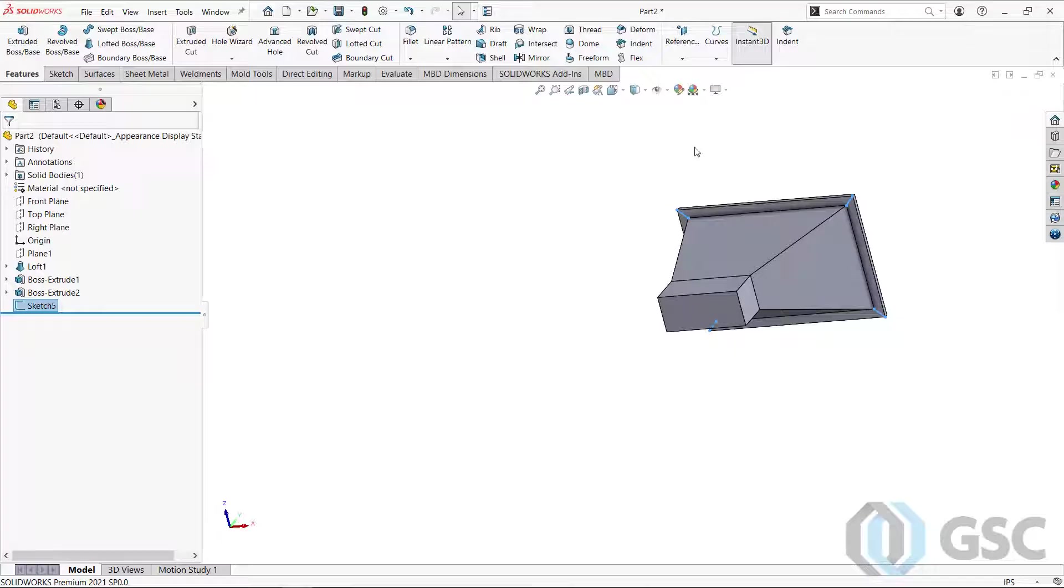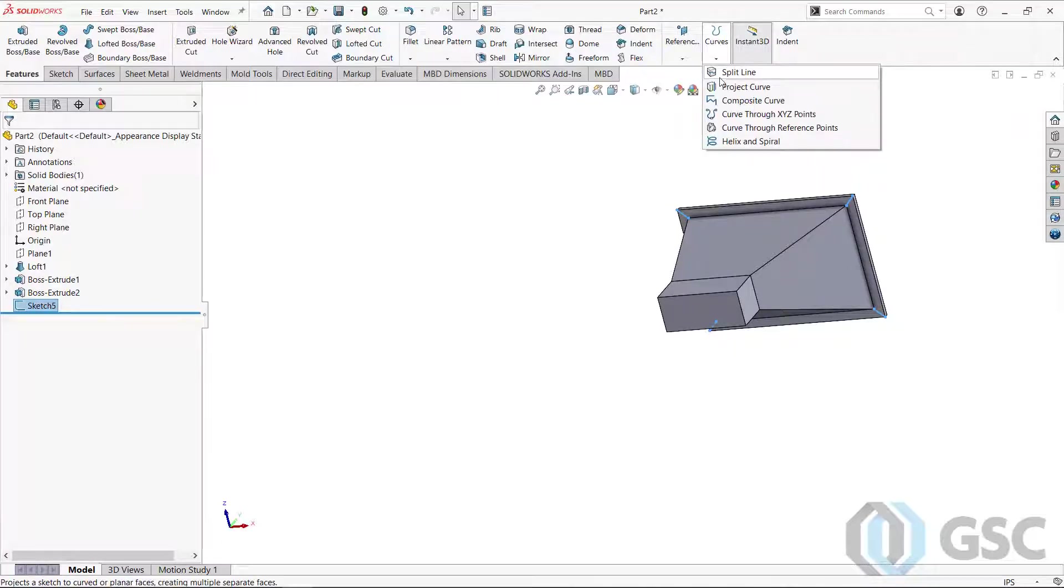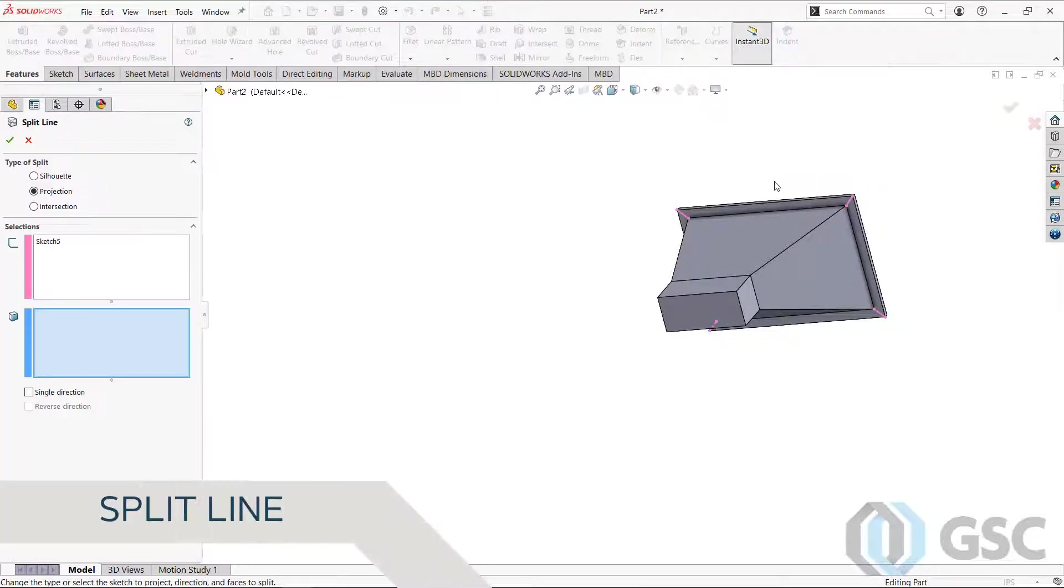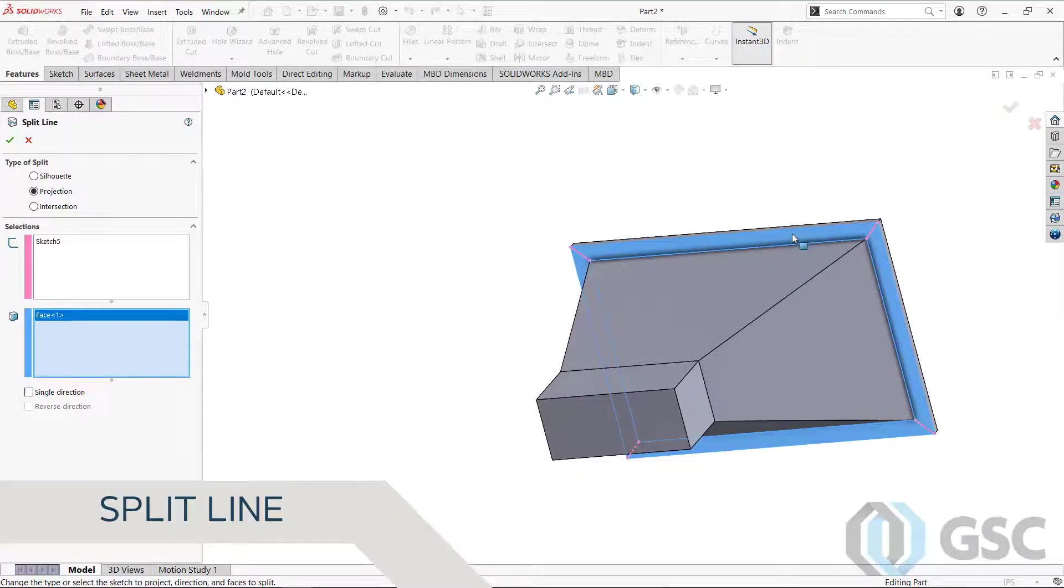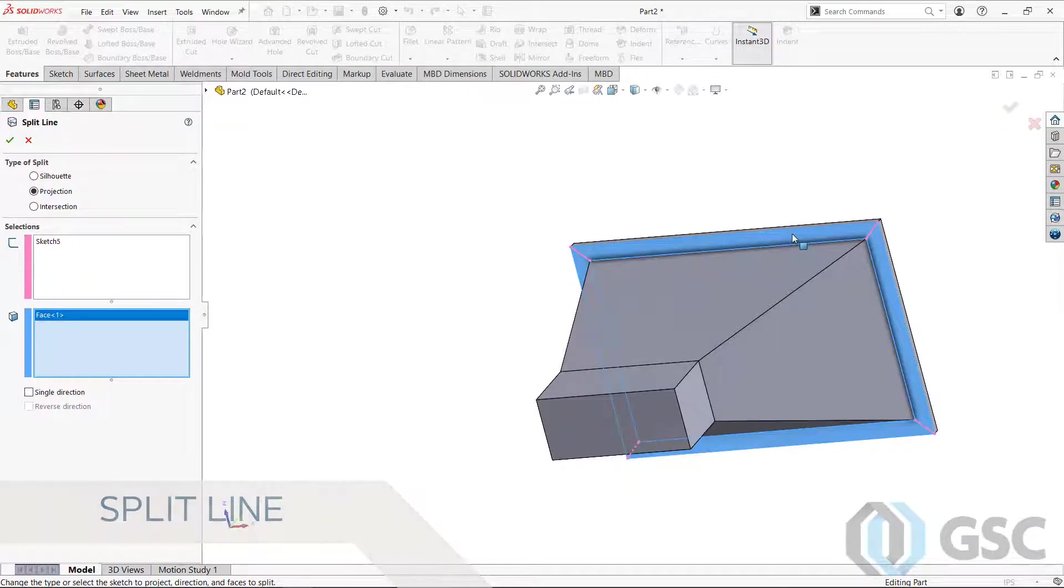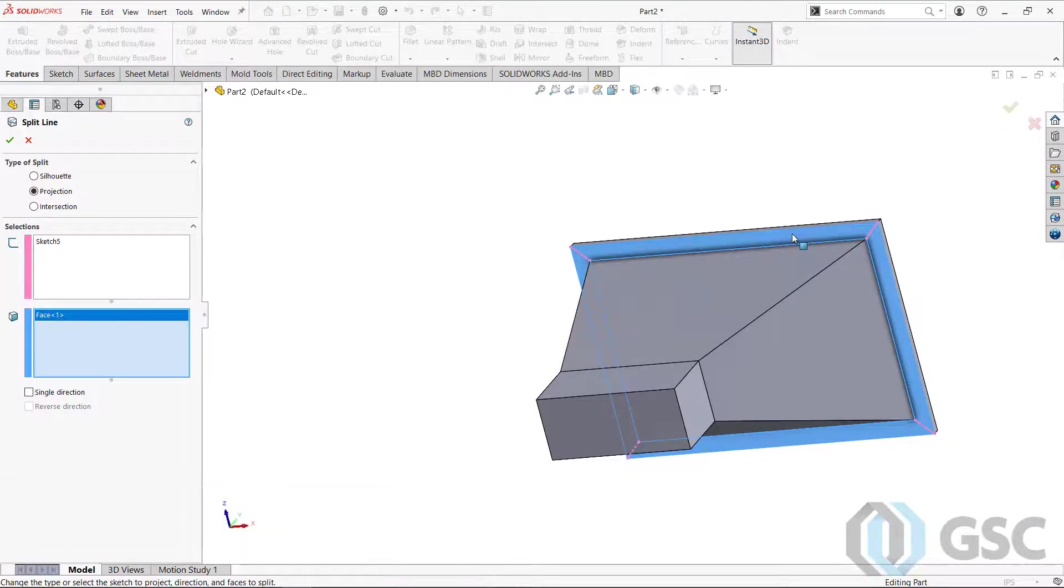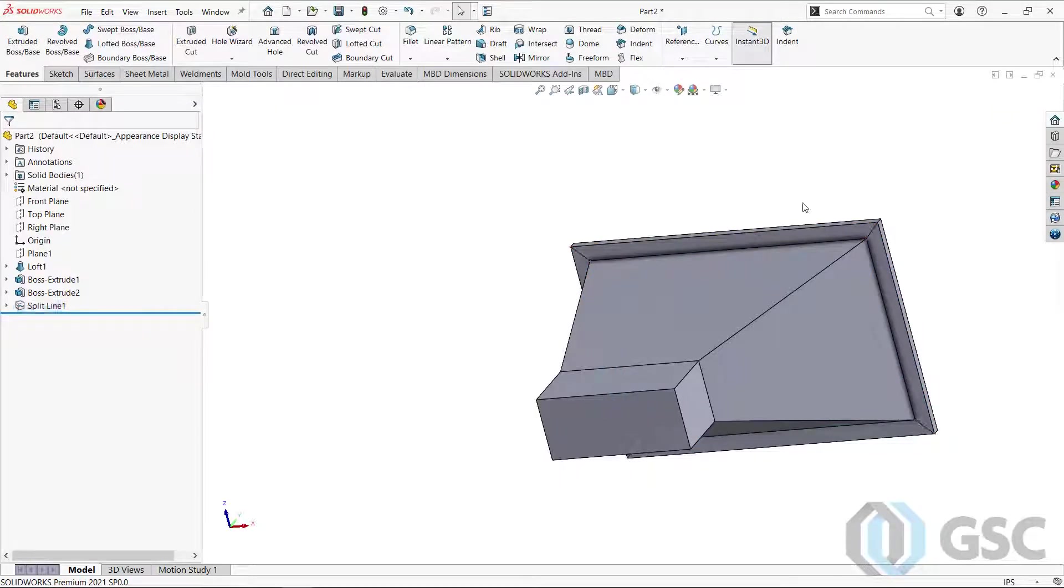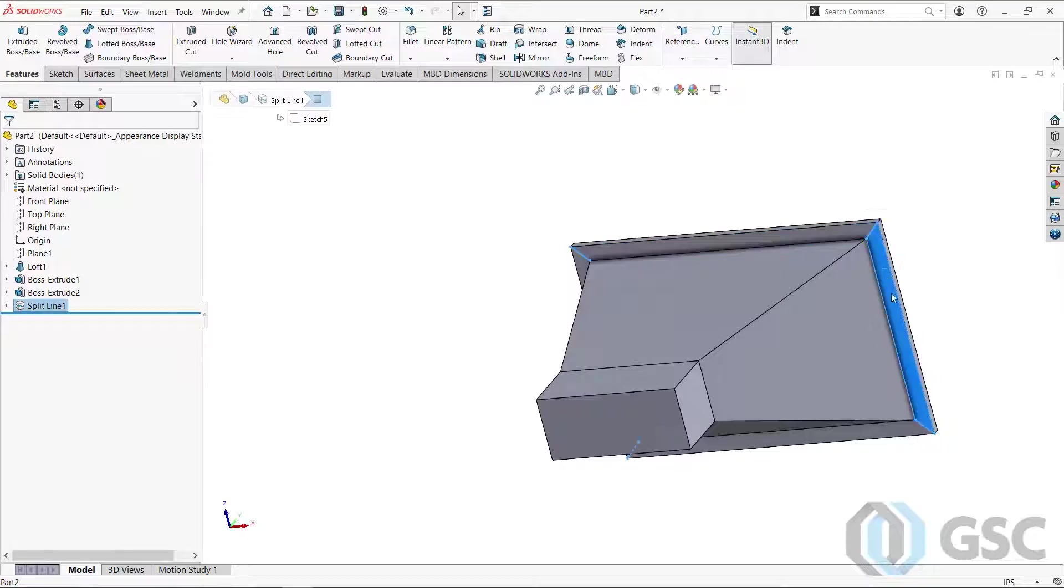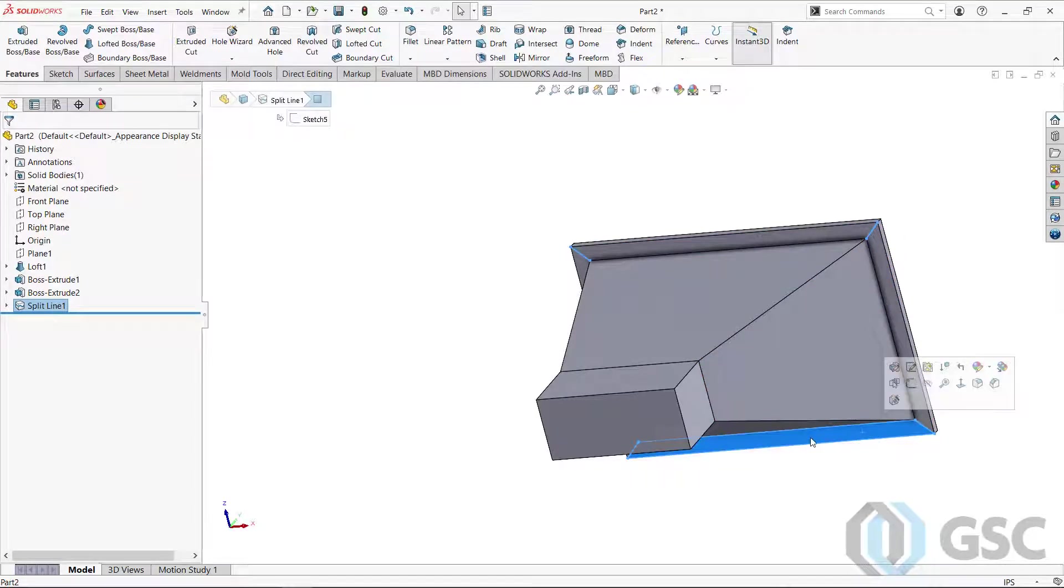And we'll use that sketch, which is still selected, to put in a split line. So we're going to split this face up. Again, split lines aren't just for swoopy things or for mold design. They're really useful in doing the sheet metal technique here. Because what I just did now is I created these as separate faces.